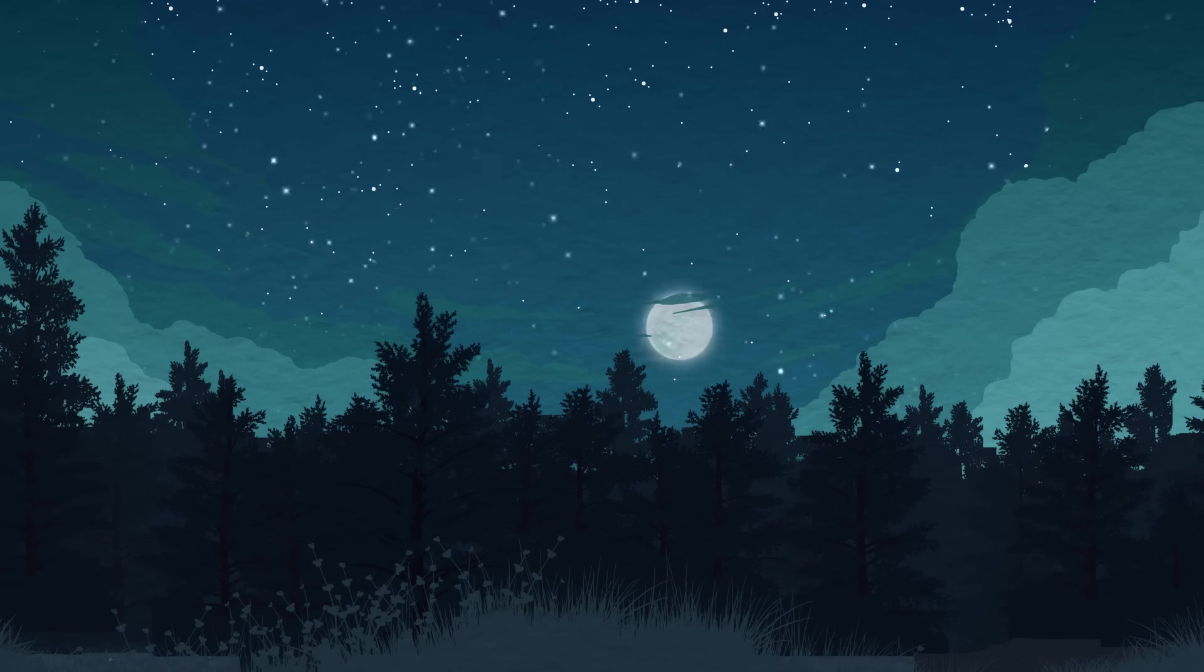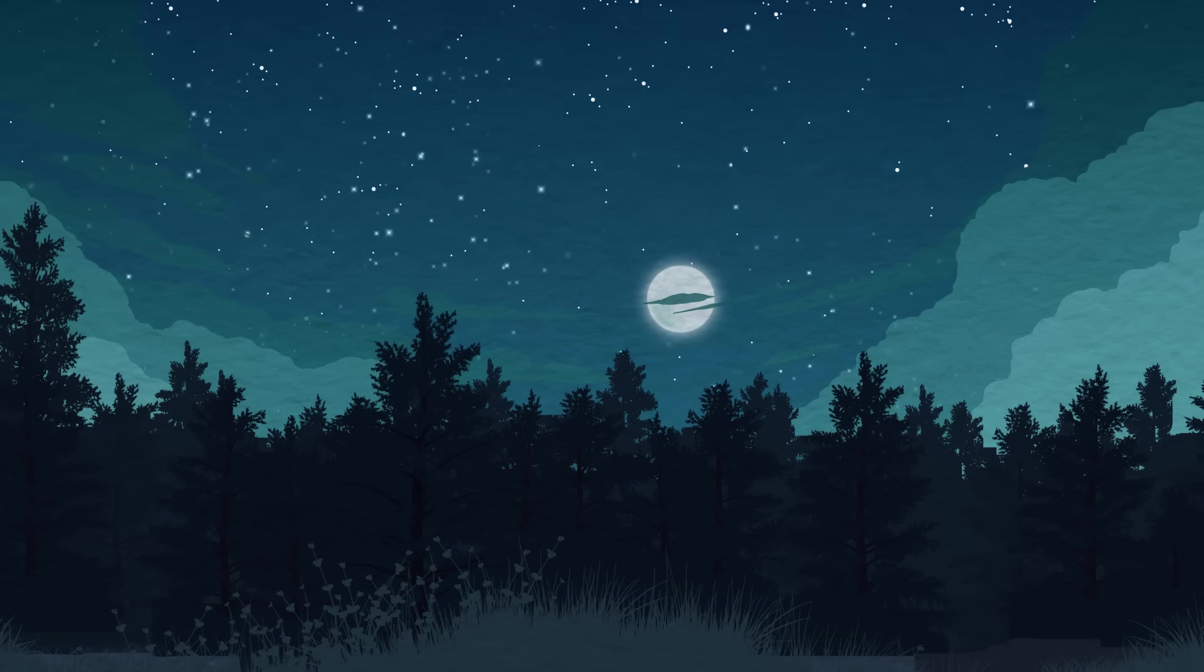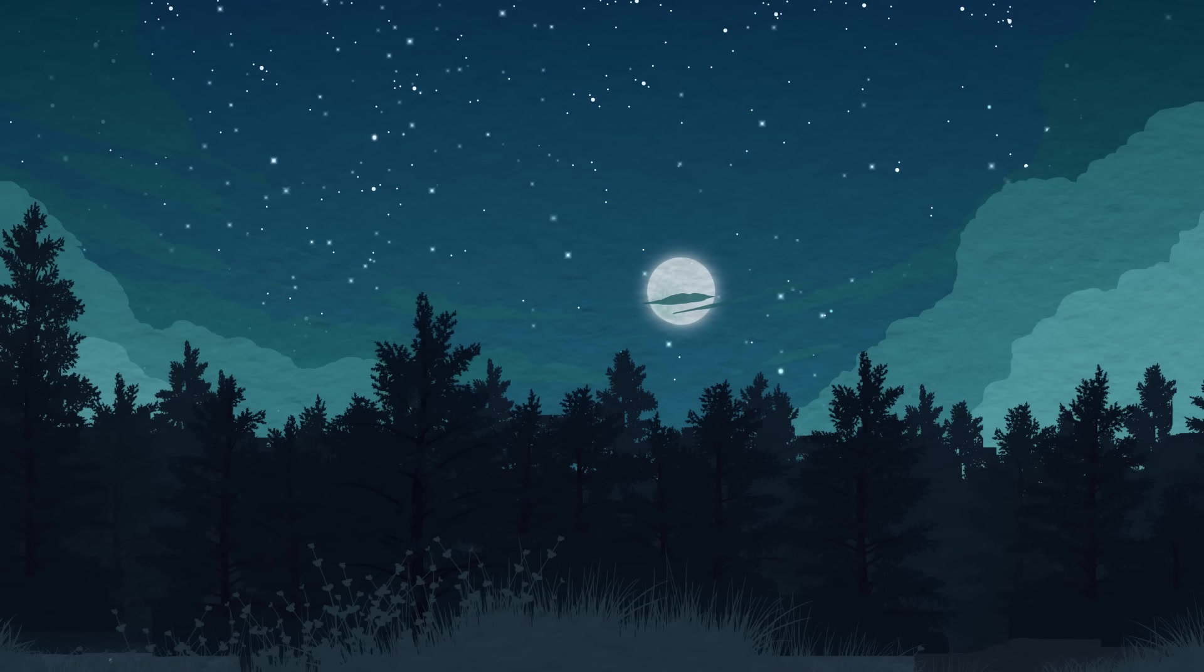And sleep will come when it's ready. Good night, until tomorrow.